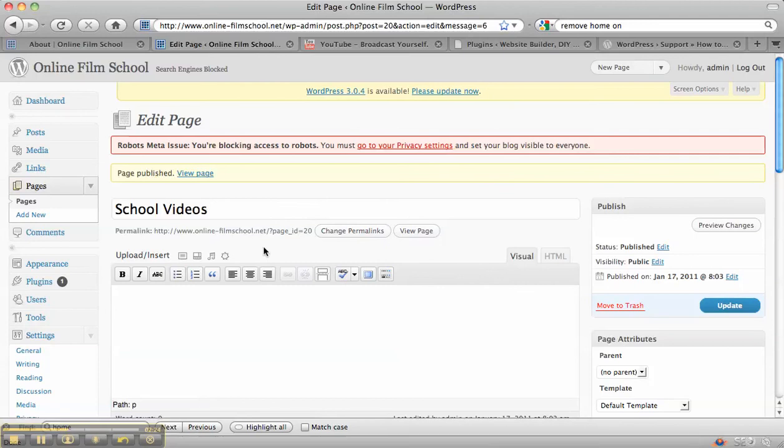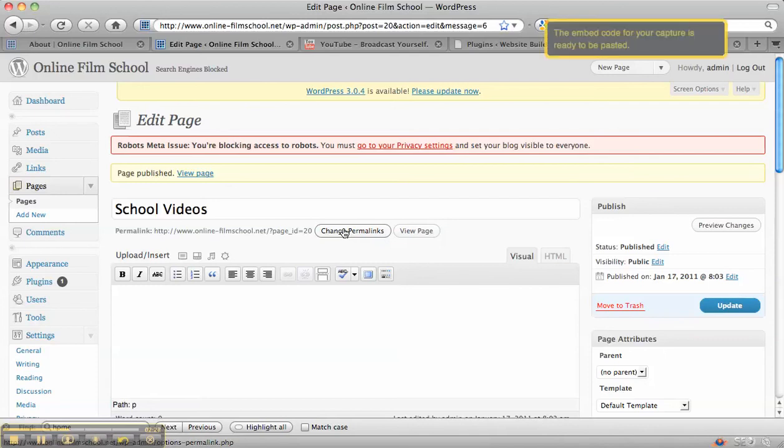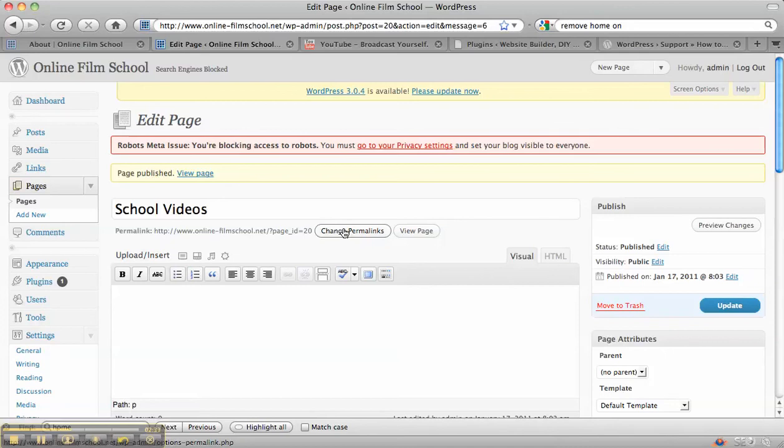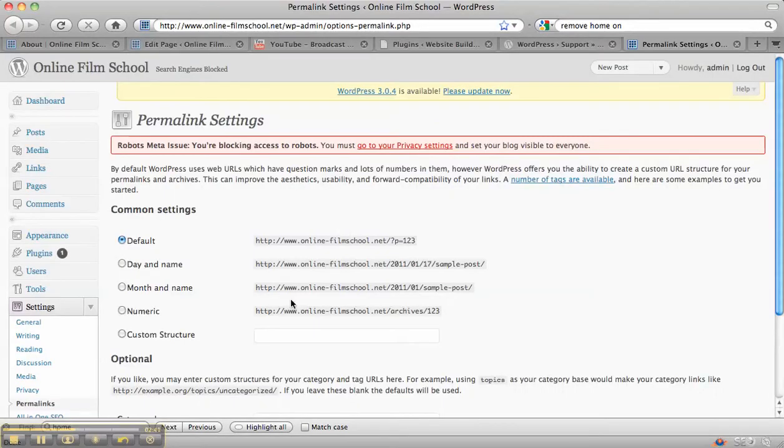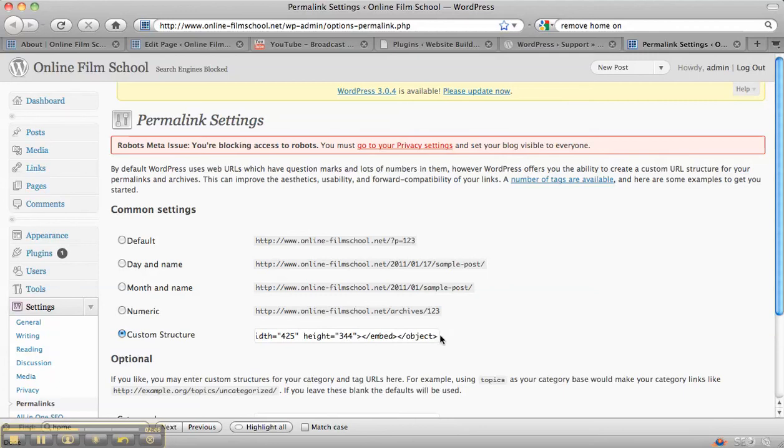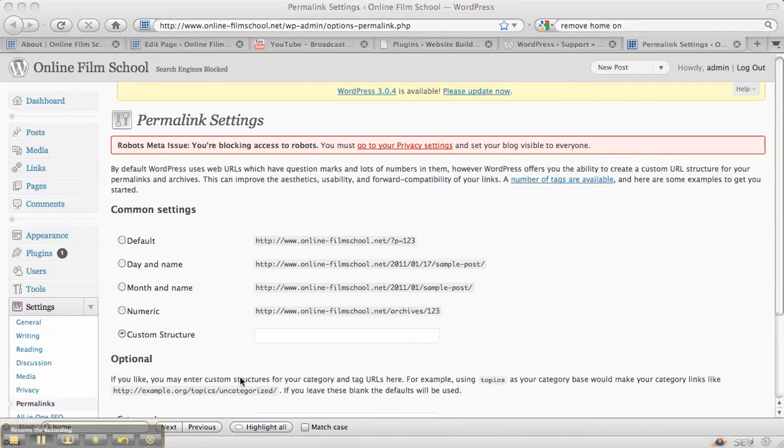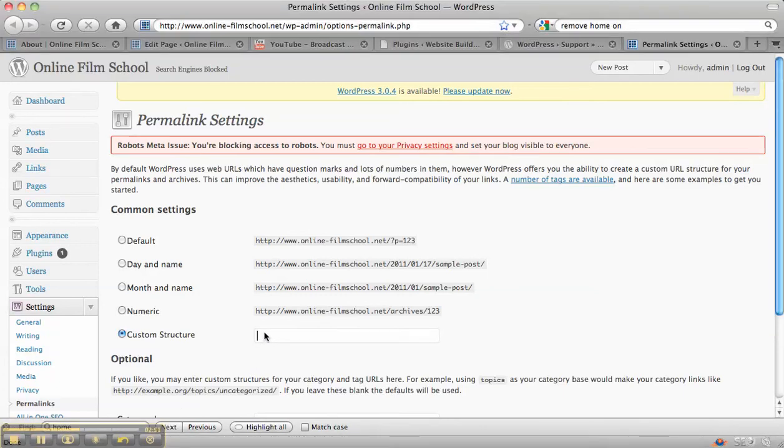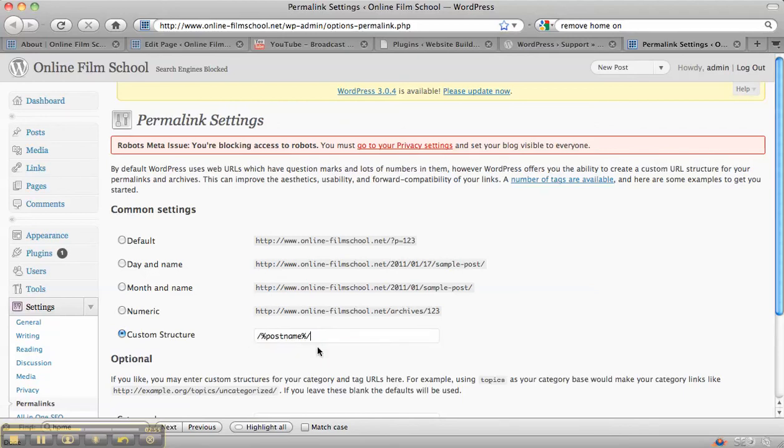So what you need to do is click on this here where it says change permalinks. You only need to do this once, but ideally before you create pages because otherwise you'll have to go back and change them all. Change permalinks to custom structure and this is what you need to put into the custom structure box: slash, percentage, post name, percentage, slash.